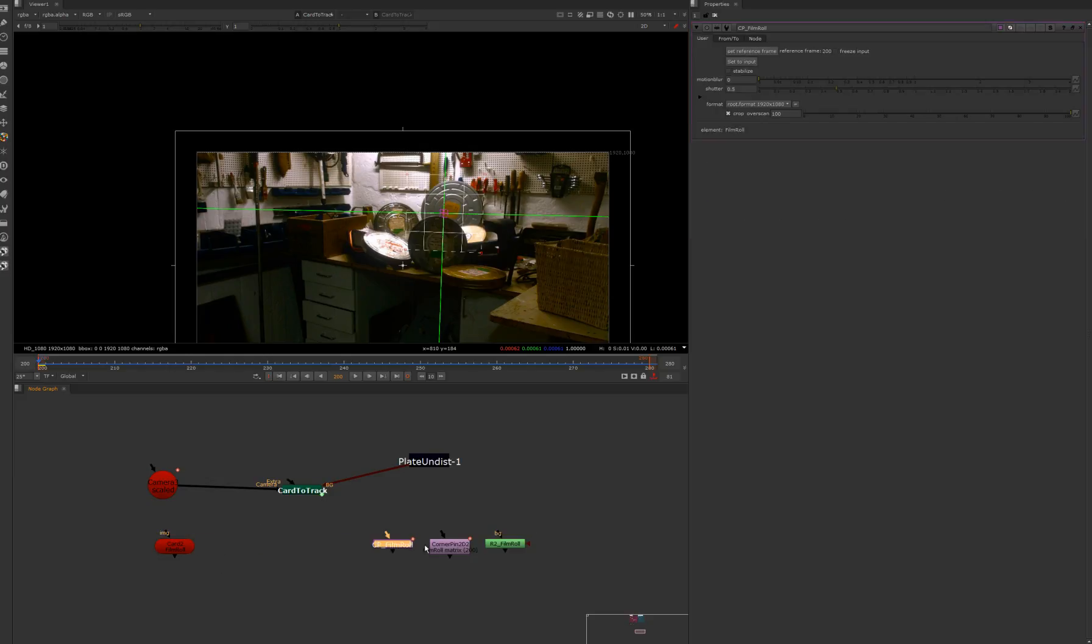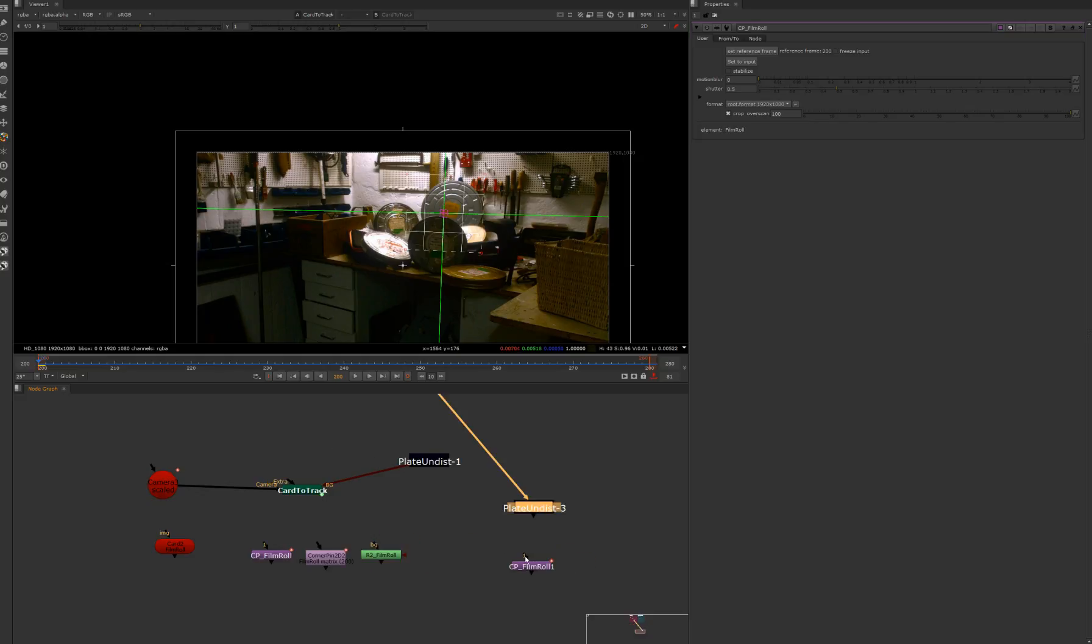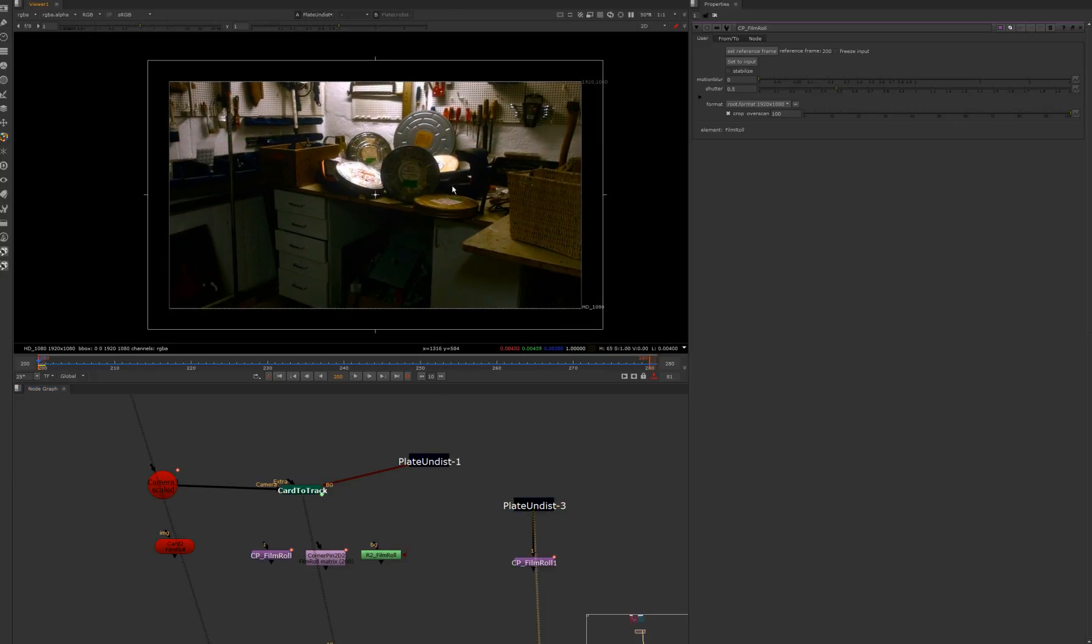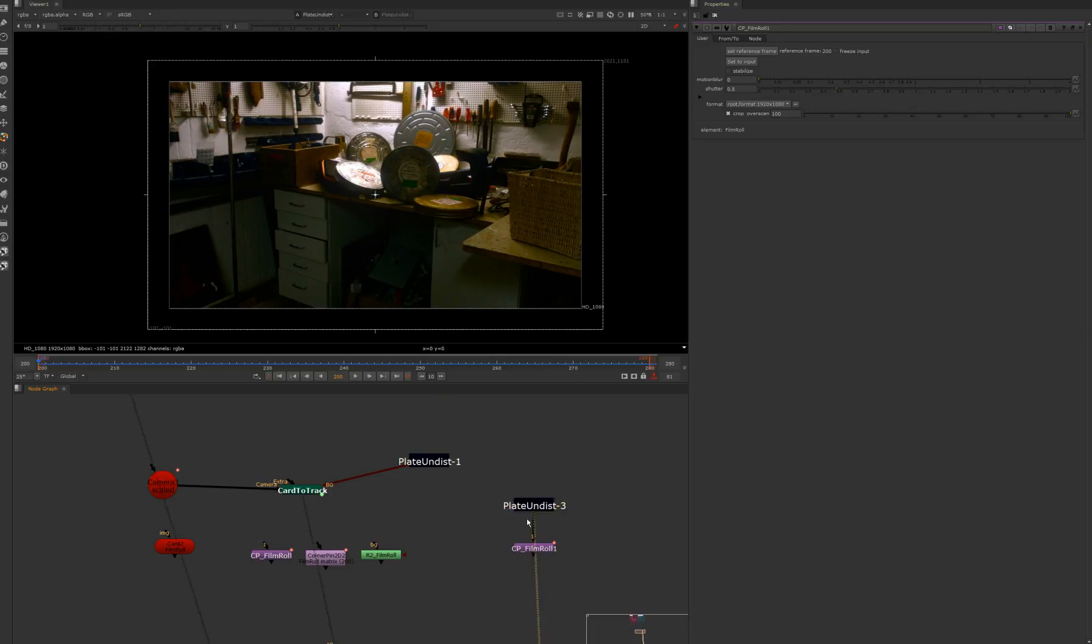Next one will be CB project which is just corner pin with the exposed controls that we just want to use. I will show you what actually can you do with that. So I connected my undistorted plate to it. As you see my reference frame is 200, which means on 200 we're identical.